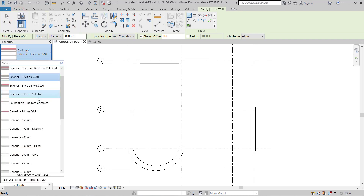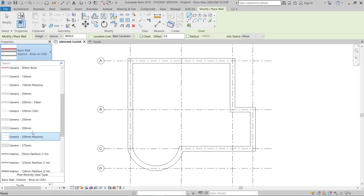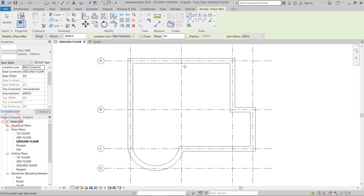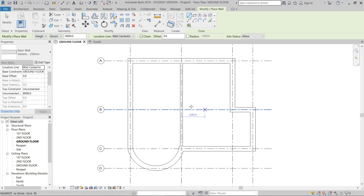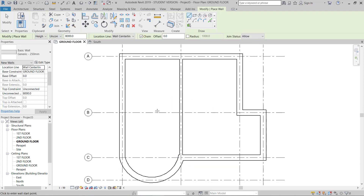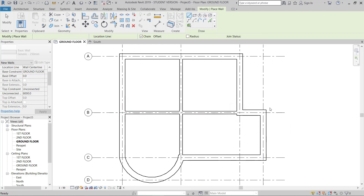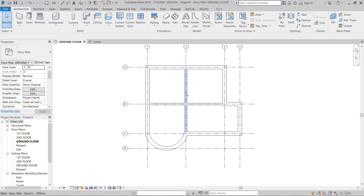I'll draw this interior wall from here to here. This is the interior wall — I'll draw from here to here. So this is the wall.